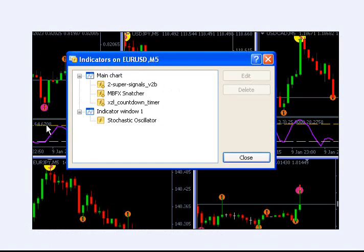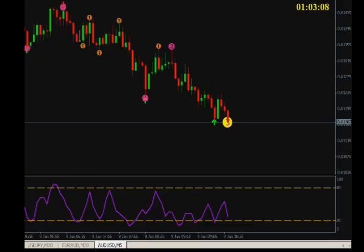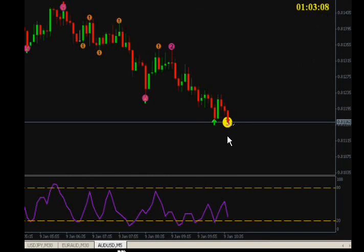Moving on, here's a snapshot of the indicators window from within a chart. You can see the three on top that I described and the indicator window on the bottom as described. Here's the first chart we're going to look at — it's Aussie US, AUD/USD currency, M5, that's a five-minute chart. Here at the top right is that timer indicator, and this is actually a countdown on the current candle. This candle right here with the yellow circle and the three on it has a little over three minutes left before it closes, and then the next candle begins to paint.